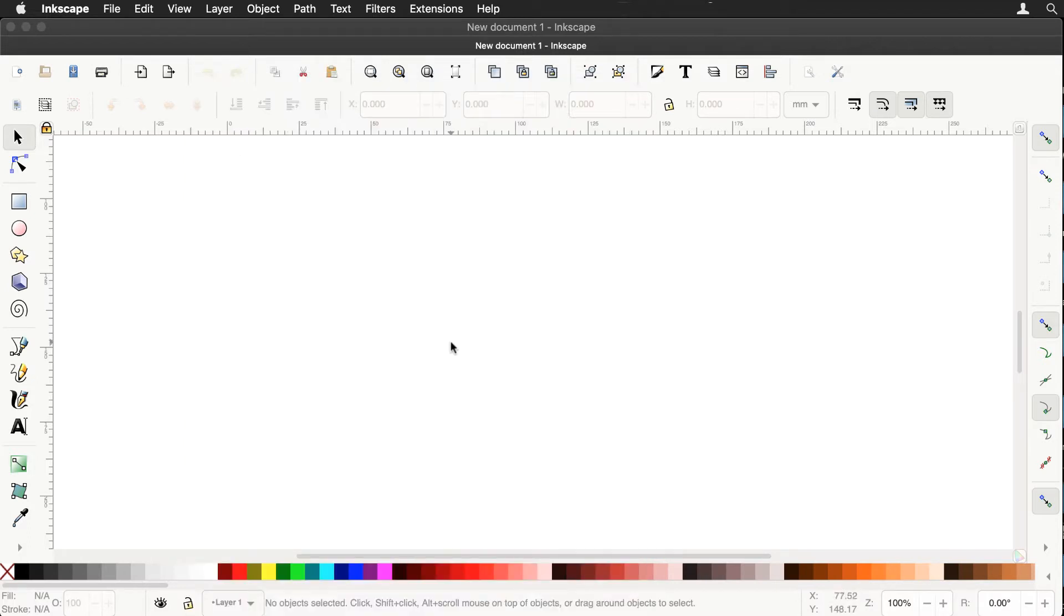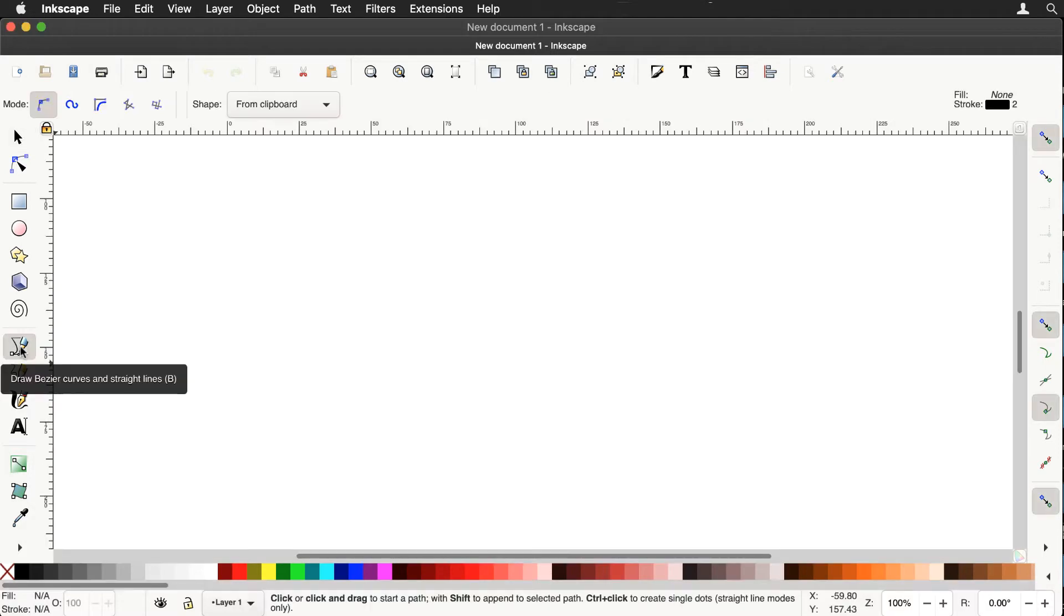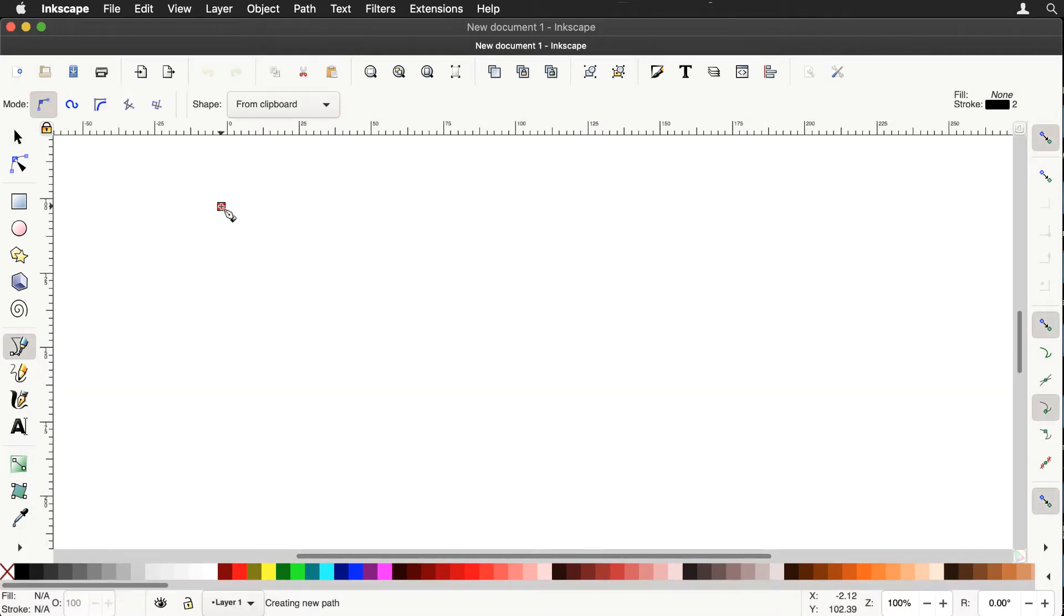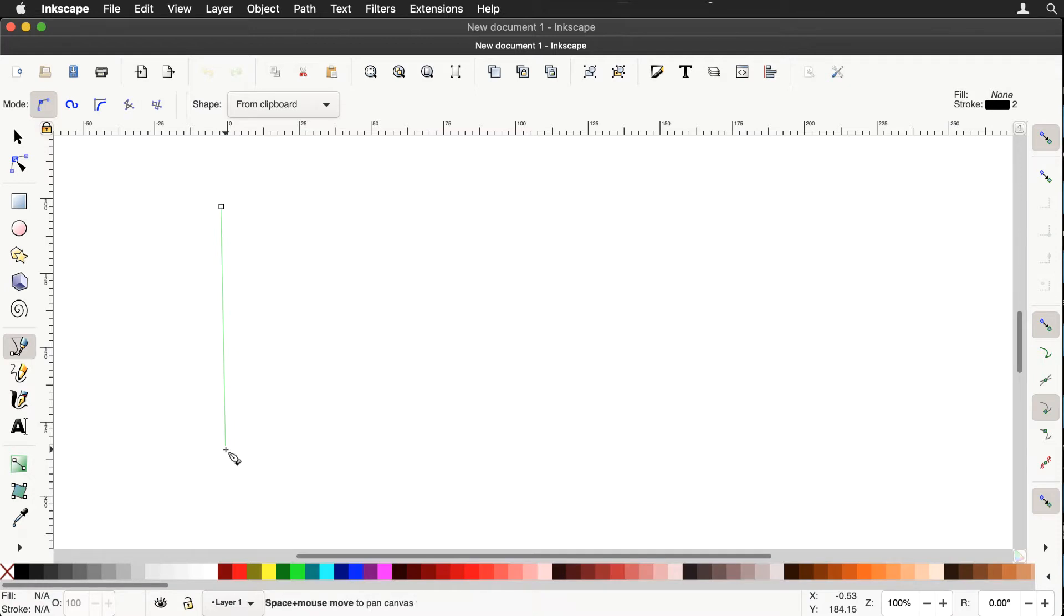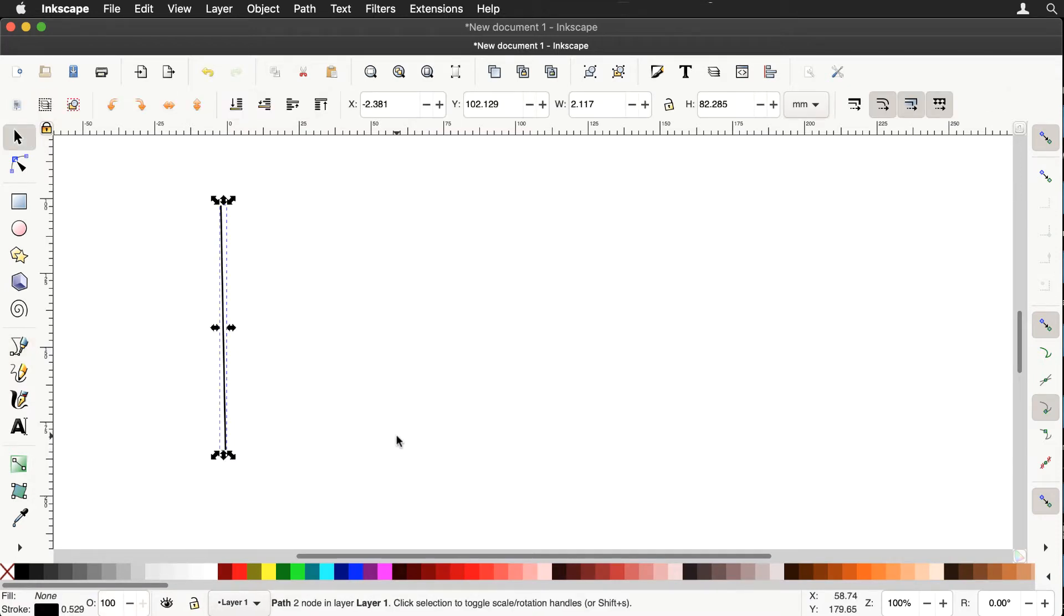We're going to explore an extension called interpolate and we'll use the Bezier tool. One click, another click, spacebar and there's a line.